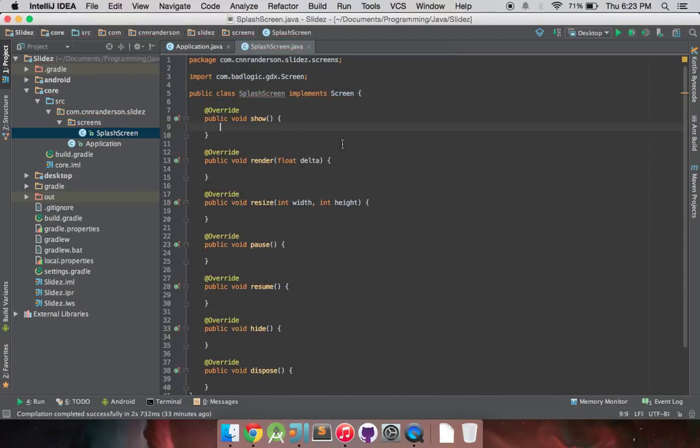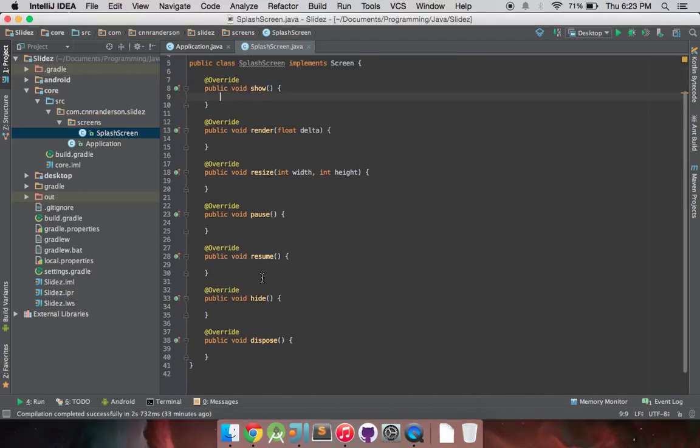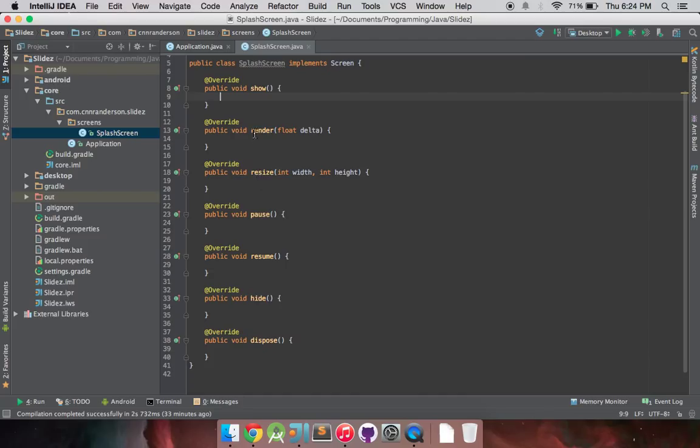So you'll notice show, hide, pause, resume, dispose, resize, render. Some of them are methods you've probably seen before, but others are a little bit different, such as the pause and resume and the hide and show. So dispose, resize, and render all do the same thing you'd expect them to do.